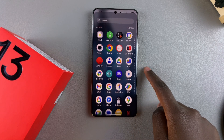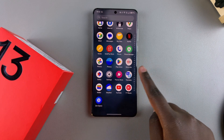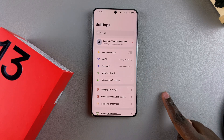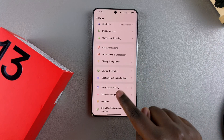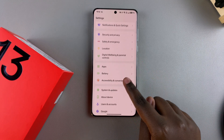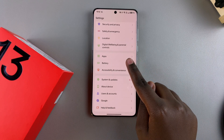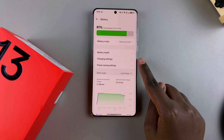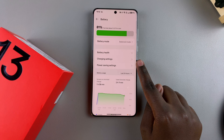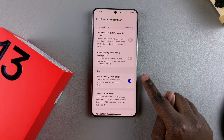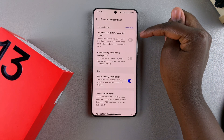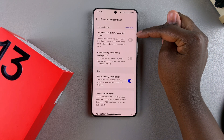The first step is to open the Settings app. Under Settings, tap on Battery, then select Power Saving Settings. From here you should see 'Automatically exit power saving mode' and 'Automatically enter power saving mode'.